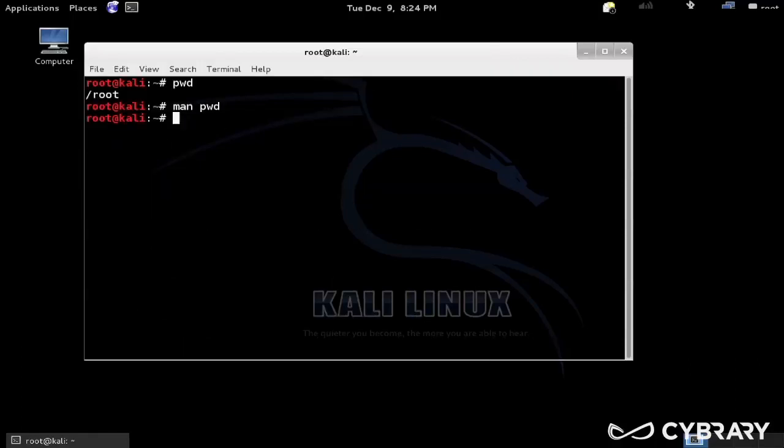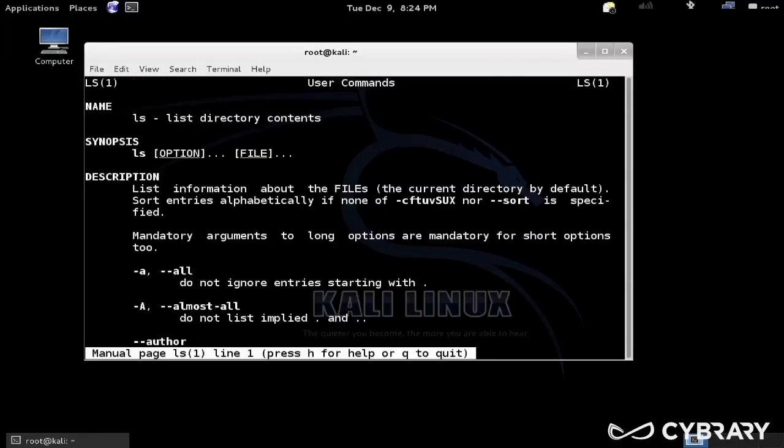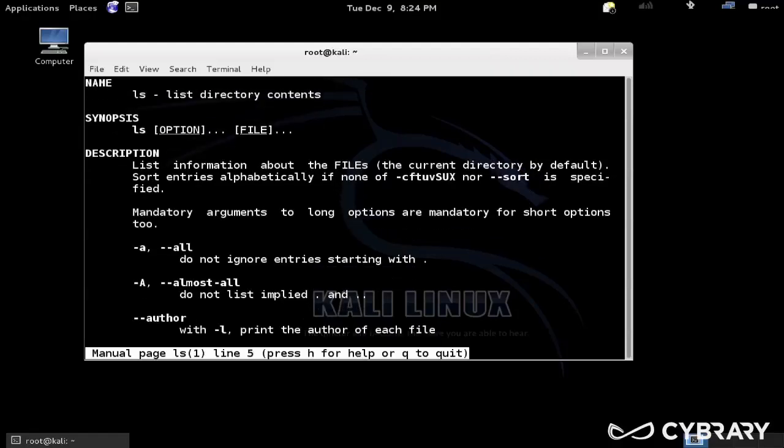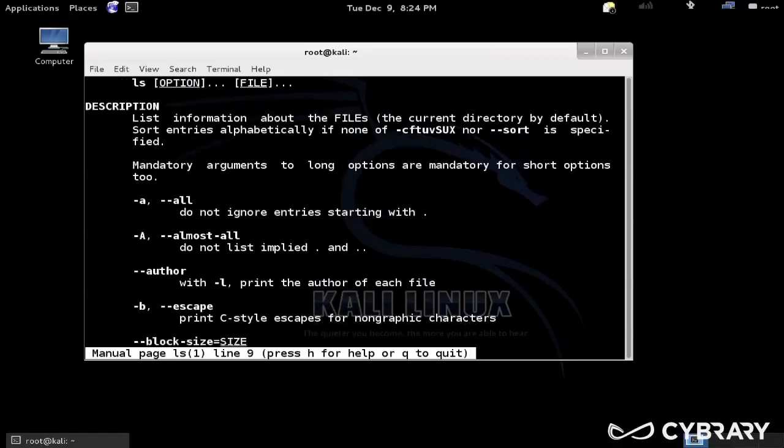Print the name of the current working directory, there's also some additional options. Another one would be man ls. List directory contents, list information about the files. It also has some options, like dash a will do not ignore entries starting with a dot.